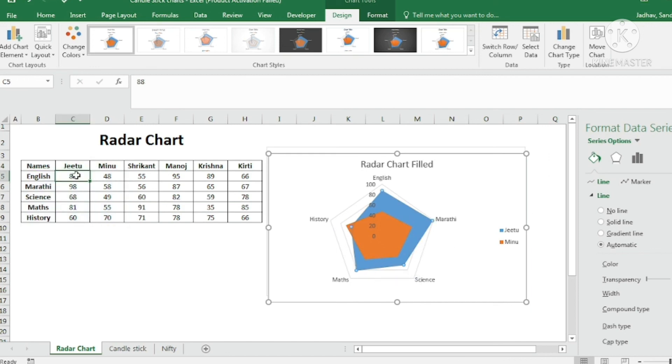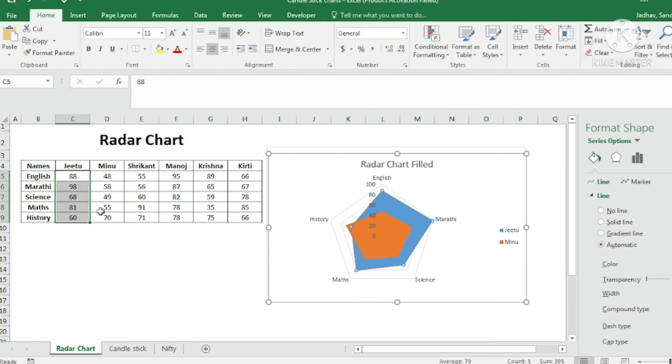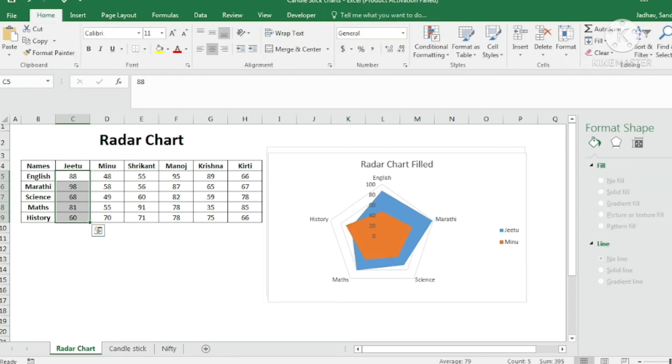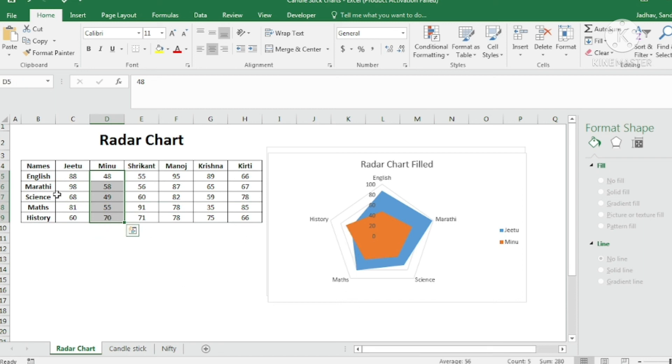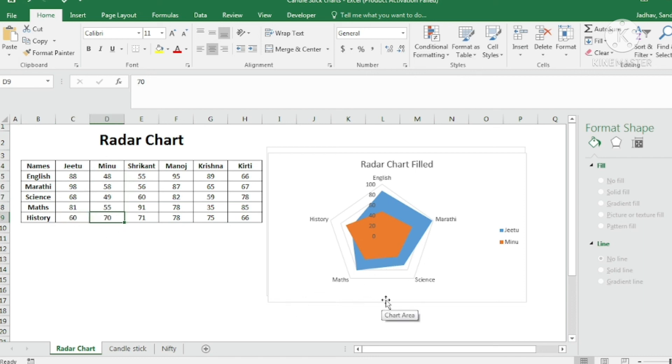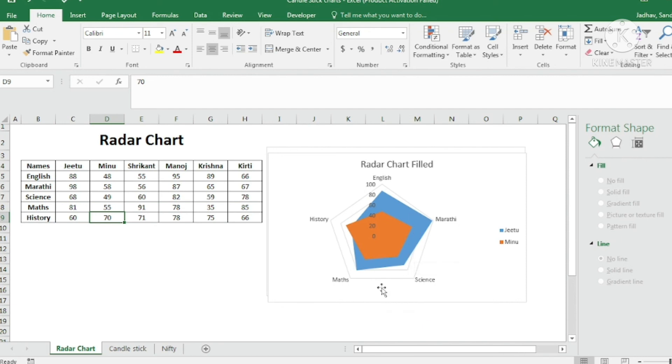Now if you see here G2's performance, overall performance is better. The average comes to 79 against Minoo's average which is just 56. But in one of the subjects that is history, Minoo has performed better than G2. It is easily interpreted from the radar filled chart. That is the use of radar charts. So two charts we have learned under radar chart. That is radar chart and radar filled chart.